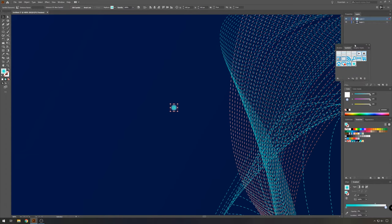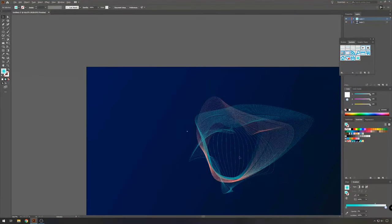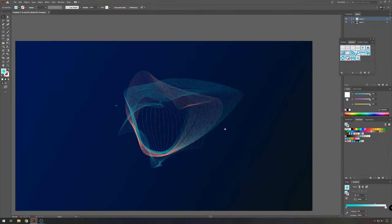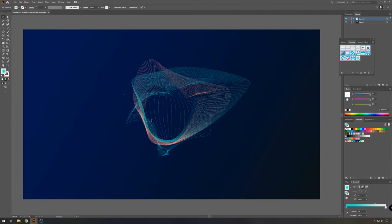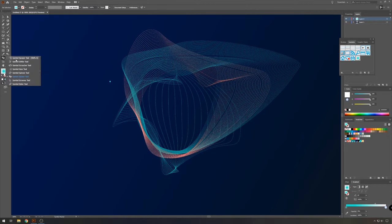Now we have a symbol, it's a nice circle. And with this circle, we're going to make some particles. So choose the symbol sprayer tool and spray around. Just move around the shape a bit.